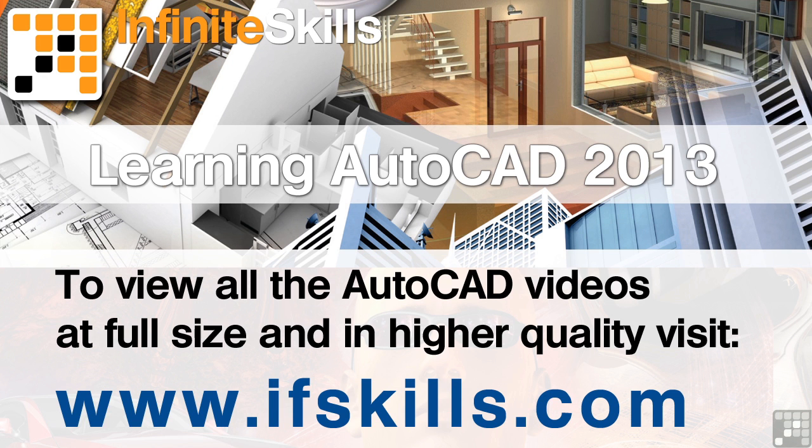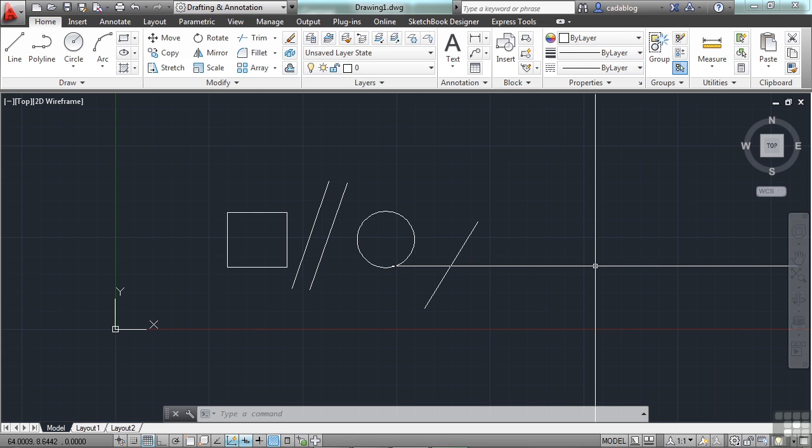This video is just a short extract from the entire course. If you wish to see all of the videos from this series at higher quality and in far larger screen size, head over to ifskills.com.